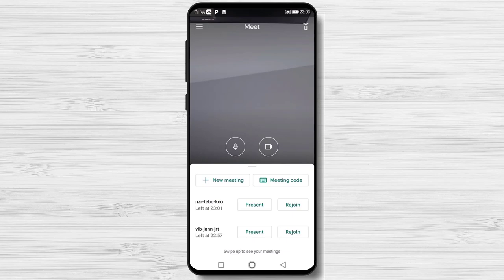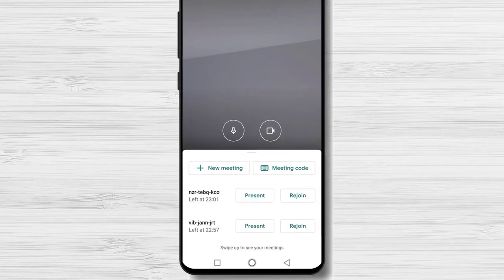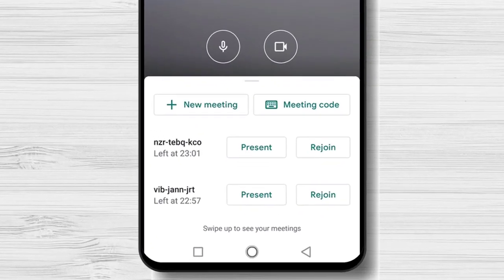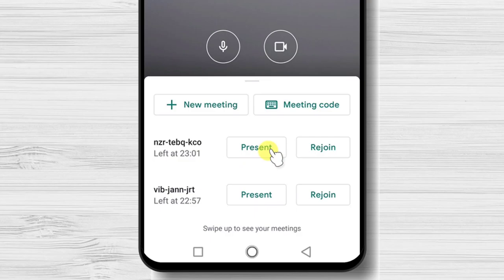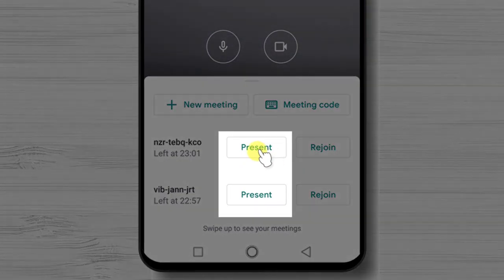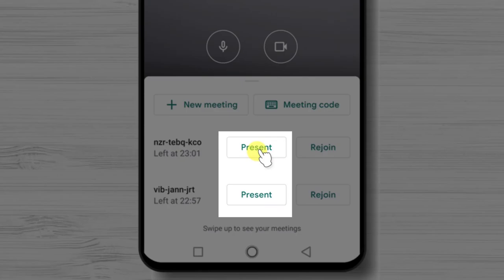You have two ways to share the screen. On the main page of Google Meet, on some of the meetings we already have joined, we have the option to present. This option is the actual screen sharing.